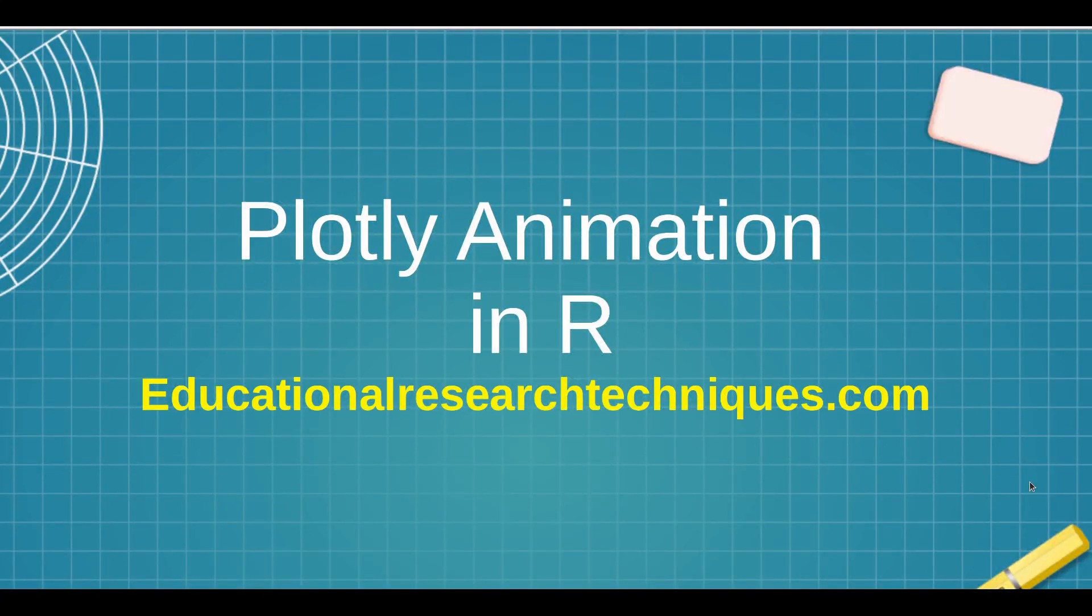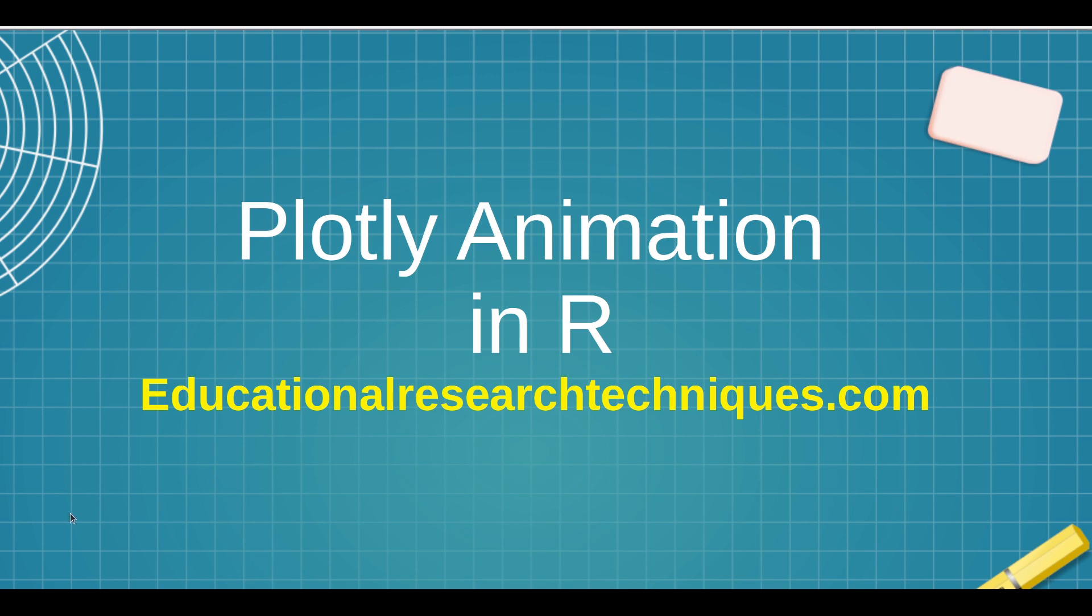Welcome back. My name is Darren Thomas and I am the Director of Educational Research Techniques. In this video, we're going to take a look at different ways that you can make animations using Plotly in R. So let's go ahead and see what we can learn.